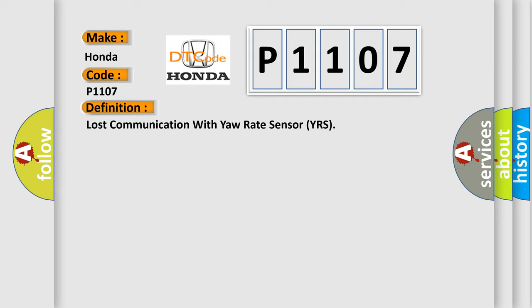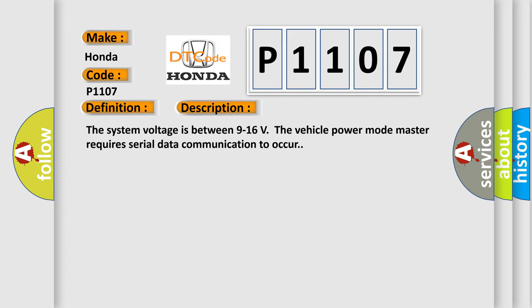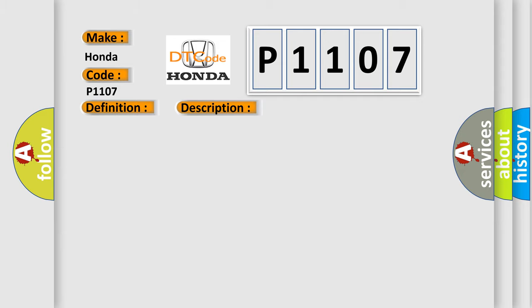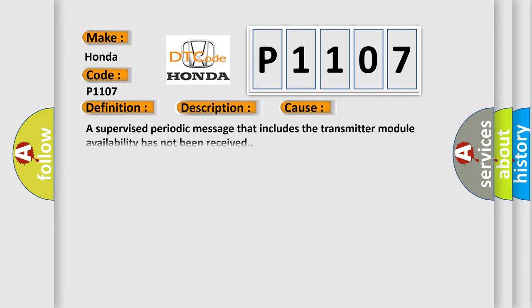And now this is a short description of this DTC code. The system voltage is between 9 to 16 volts. The vehicle power mode master requires serial data communication to occur. This diagnostic error occurs most often in these cases: A supervised periodic message that includes the transmitter module availability has not been received.